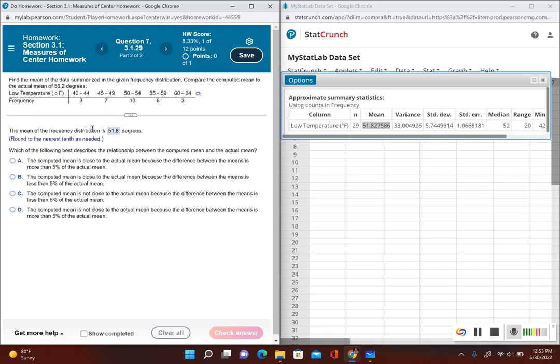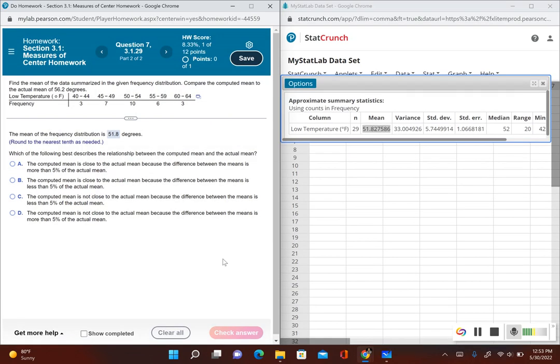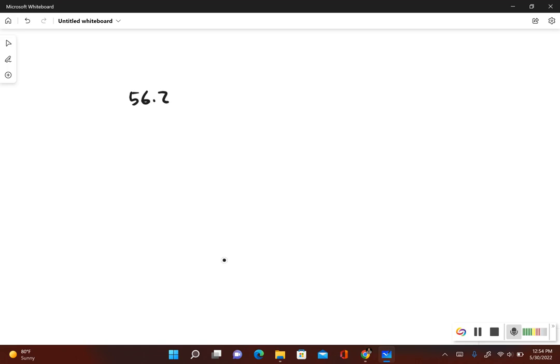Find the difference between the mean that we calculated and the actual mean of 56.2. So let's subtract those. First I have to find out what the difference is, so I have 56.2 minus 51.8. This gives me 4.4.